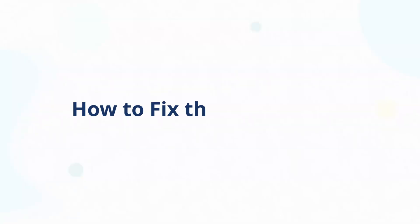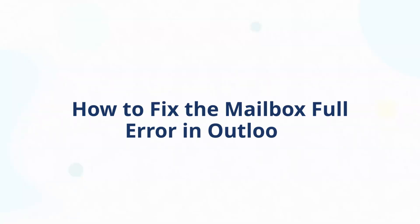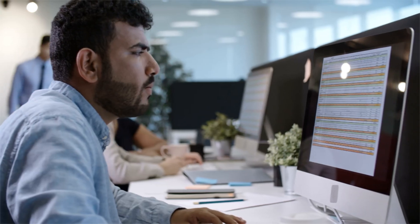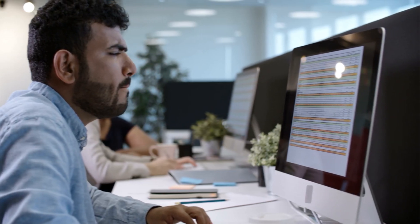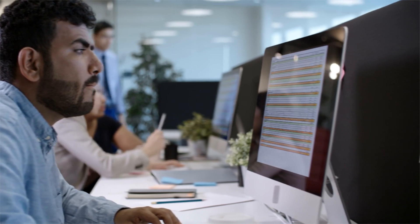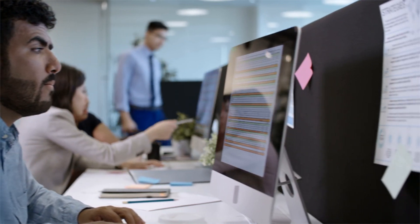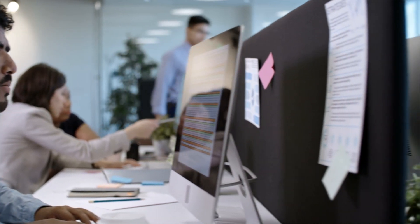Now that we've covered why the Outlook mailbox gets full and how to check its size, let's move on to how you can fix the mailbox as full error in Outlook. Here are the top 7 methods to fix the mailbox as full error in Outlook. Let's try the first method.